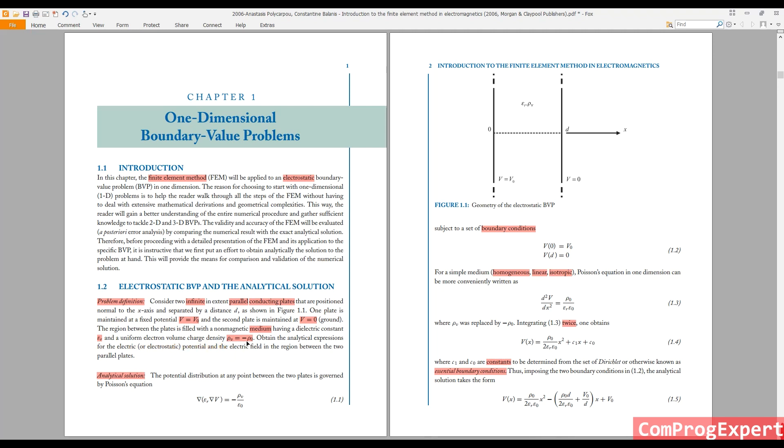This is not a function of x, rho naught. We have a constant permittivity, epsilon r.